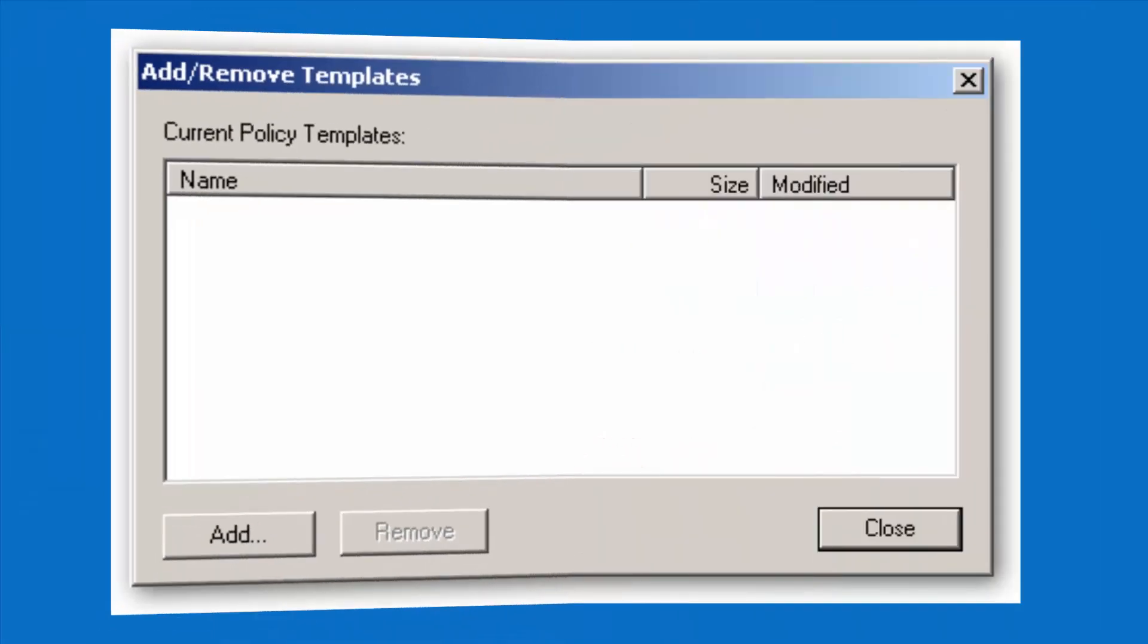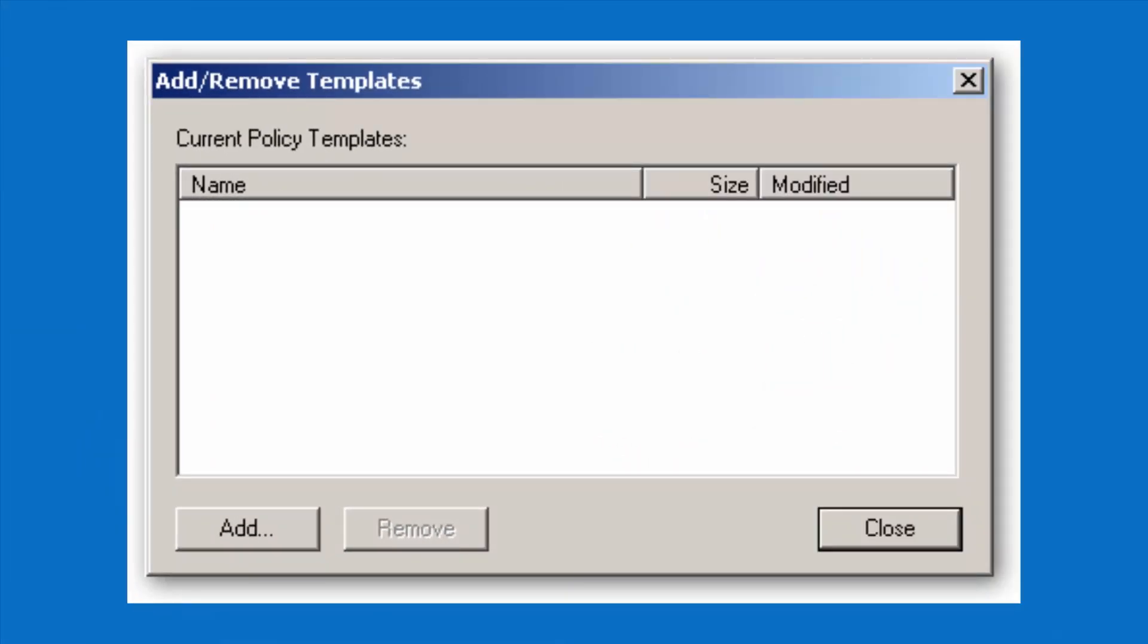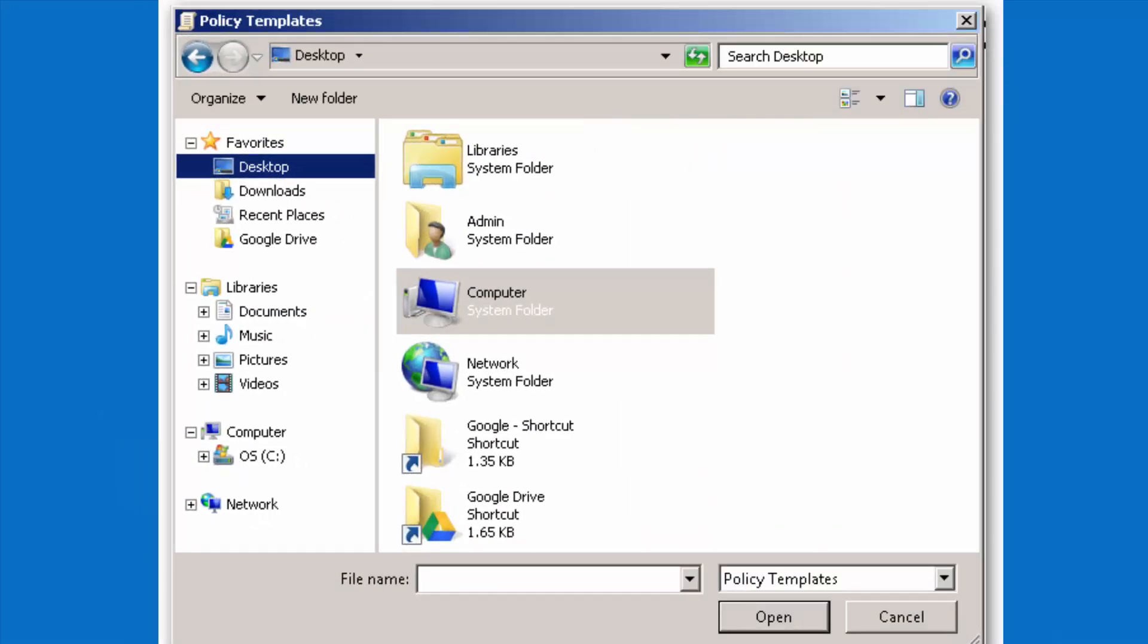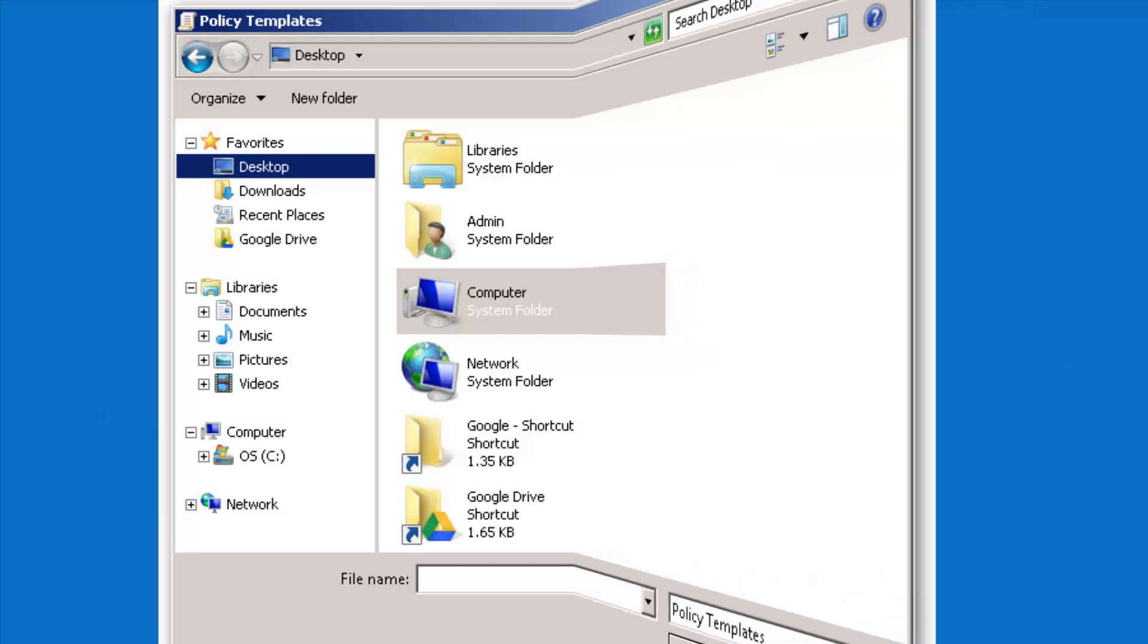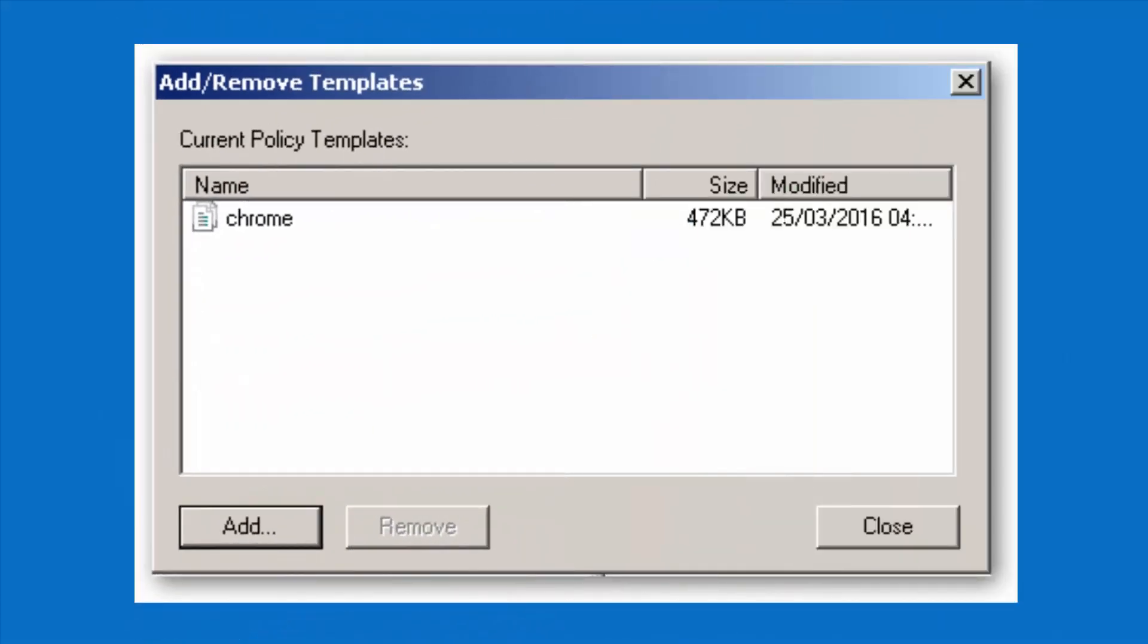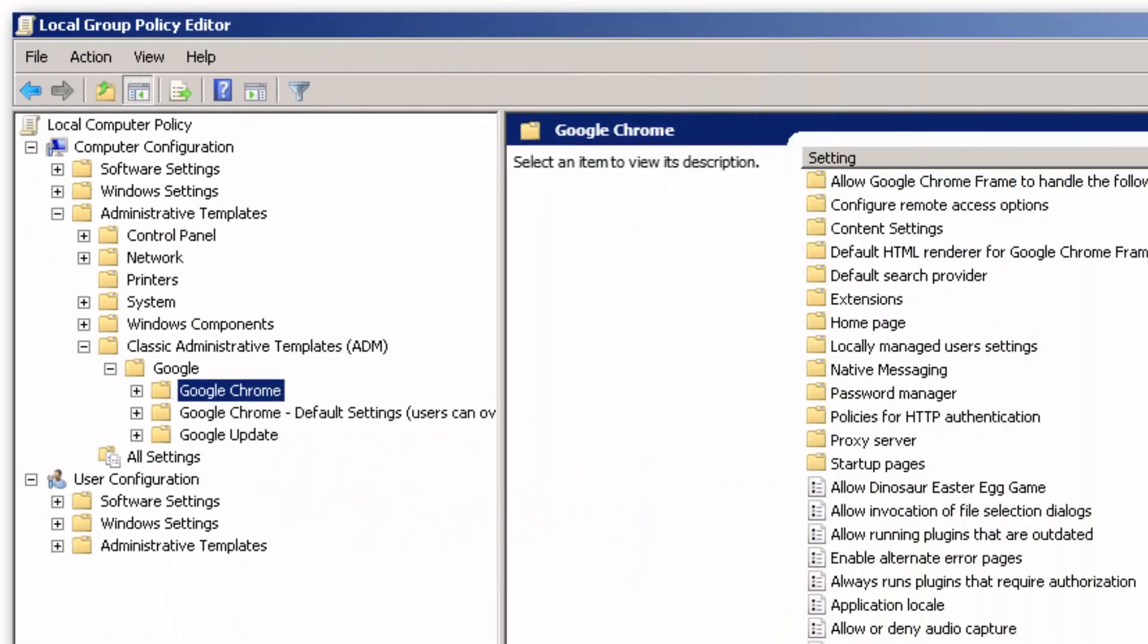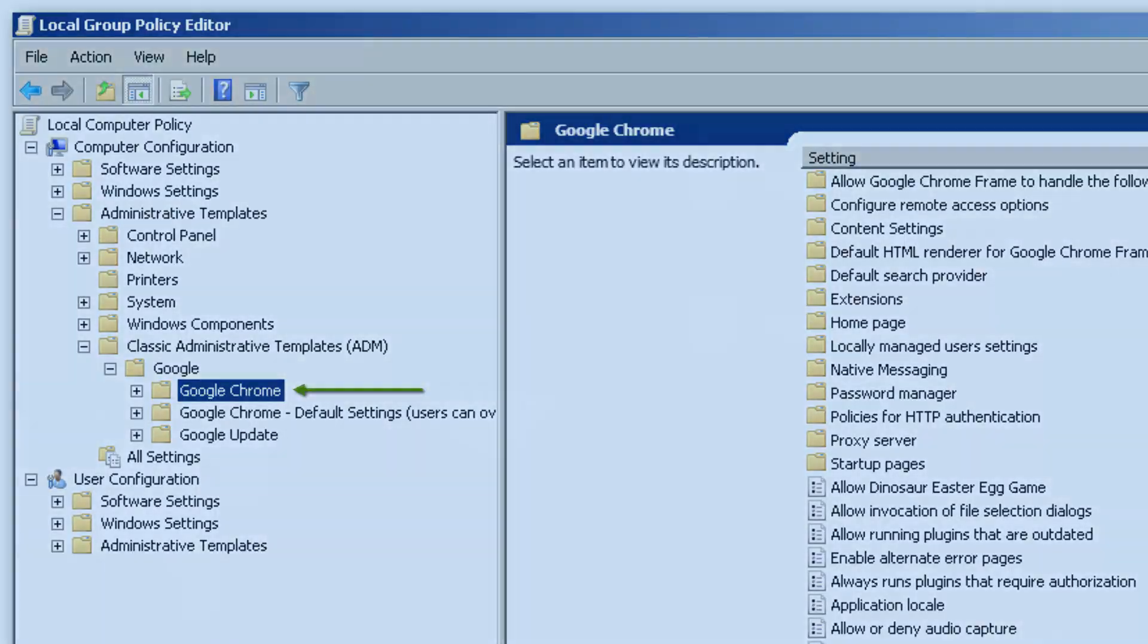Add the Chrome ADM or Chrome ADMX template via the dialog. Once complete, a Google folder will appear under Administrative Template. If you added the ADM template to Windows 7, it will appear under Classic Administrative Template. Google, Google Chrome.